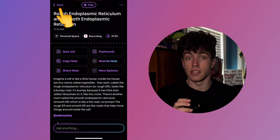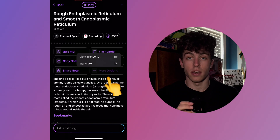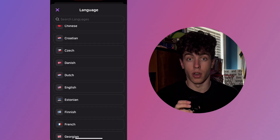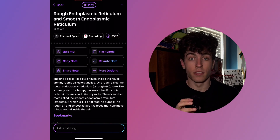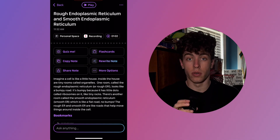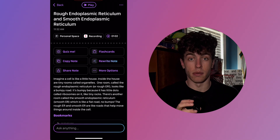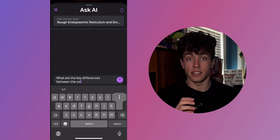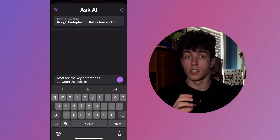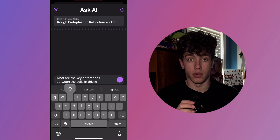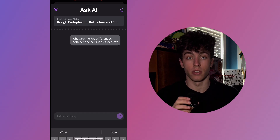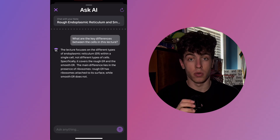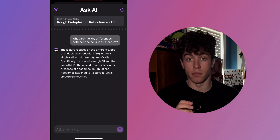TLDL also allows you to translate your note in over 50 languages. The final feature within the note is the Ask AI button. Selecting this opens TLDL's Ask AI feature, which gives you the ability to ask any question related to your lecture and get an answer that can help you understand the topic more in depth.